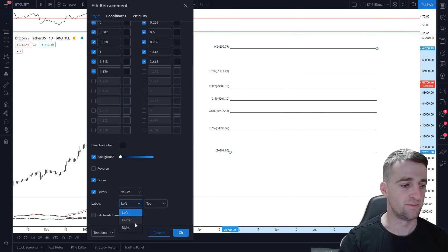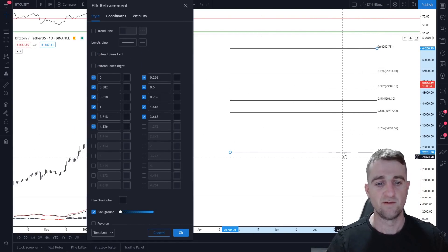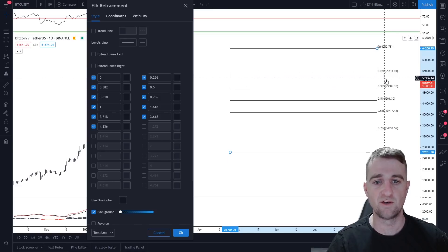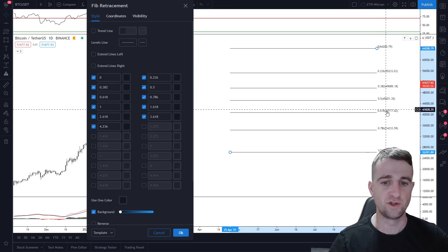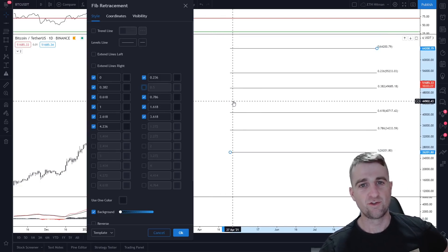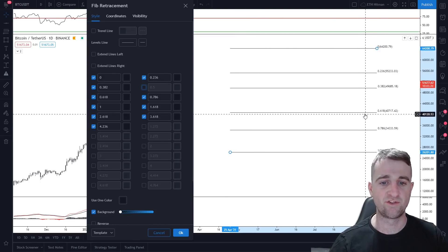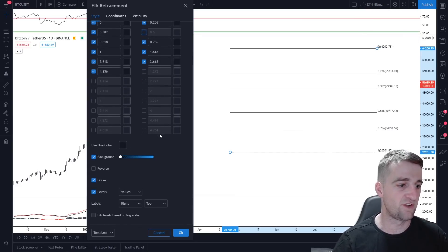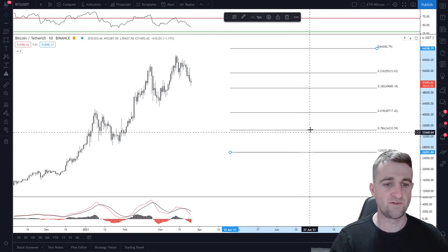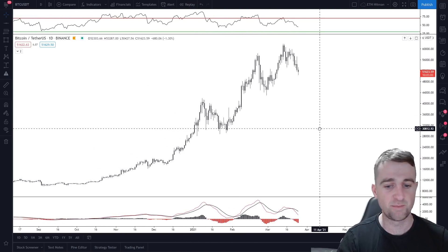The numbers are currently on the left-hand side — I prefer them on the right, so just change that option. On the right-hand side, the top of the move and the bottom of the move are shown, and the numbers in between are the percentages of the entire move: 23.6, 38.2, 61.8, and 78.6. I click off the 0.5 level — you don't need that. I keep it to the 38.2 and the 61.8. The rest of the settings you don't need to worry about — keep it basic. That is how to set up the Fibonacci.